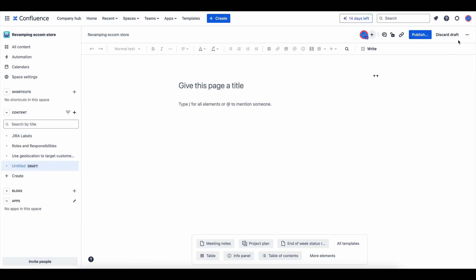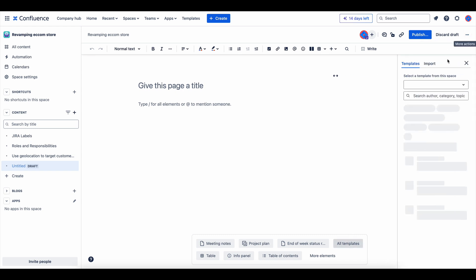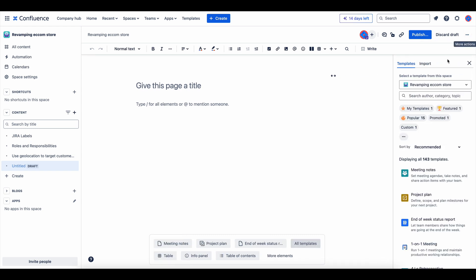From the New Page options, click on the three dots and choose Templates and Import Doc to access your promoted templates.